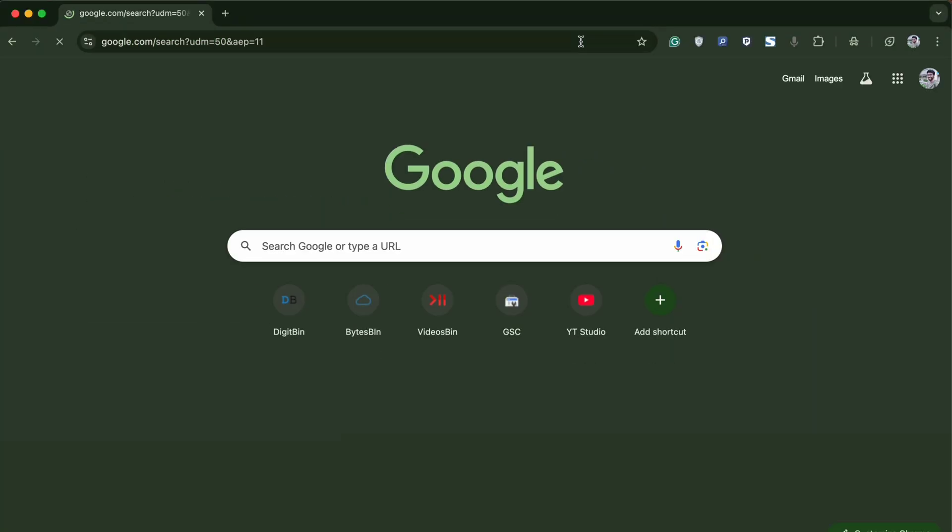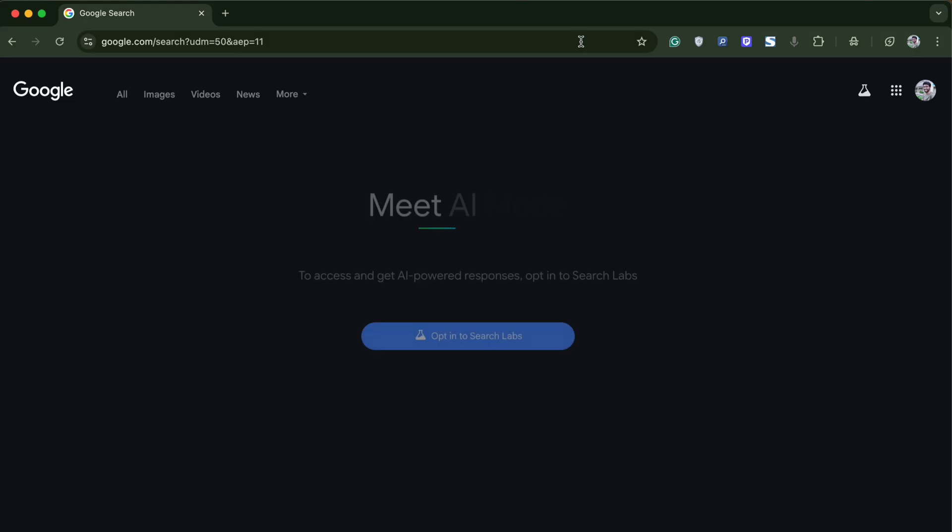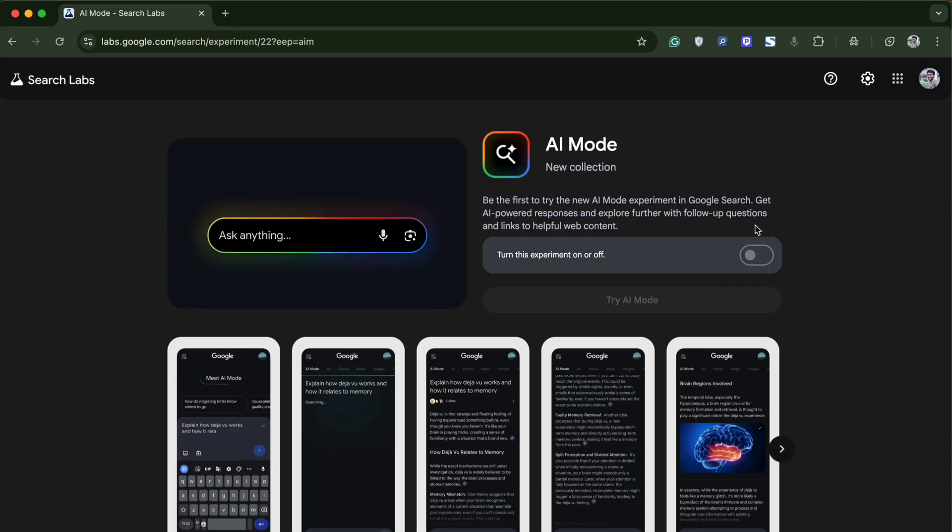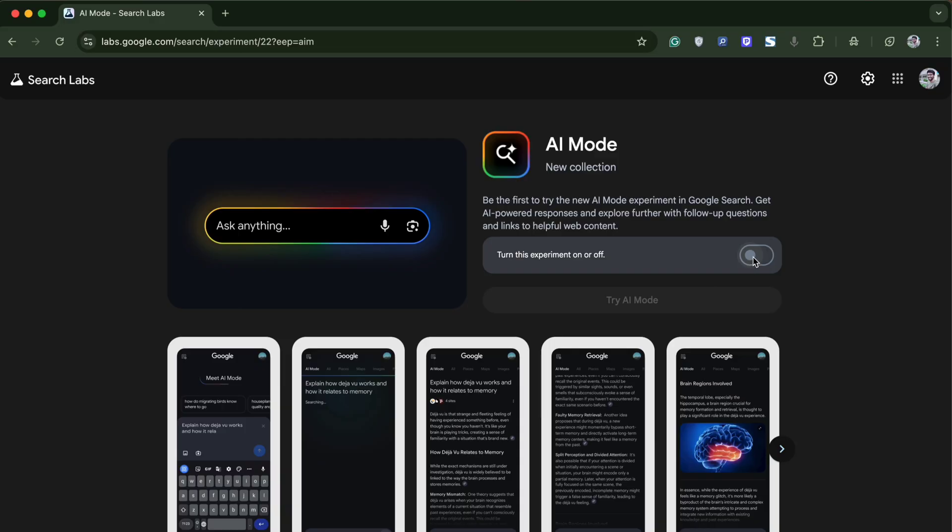You'll be taken to the search labs. Here, tap on opt-in for the search labs and enable AI mode.